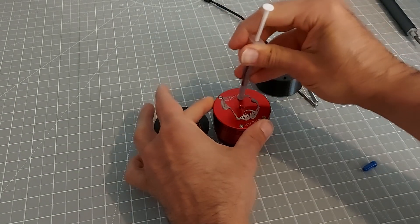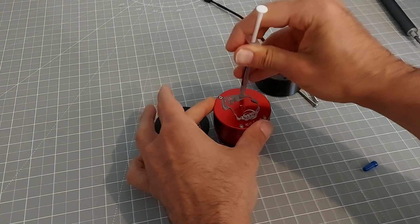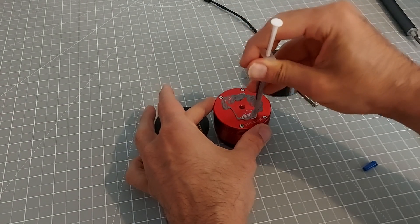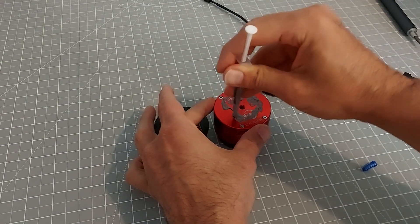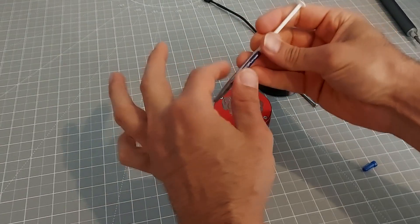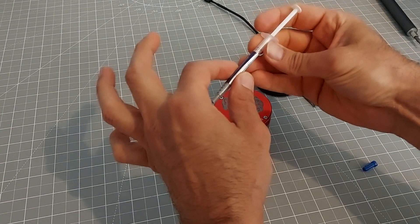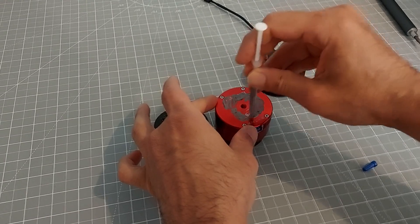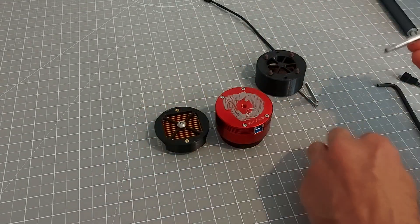Evenly, doesn't need too much. You can just spread that. There's plenty in here, there's several applications worth but that should probably be enough.